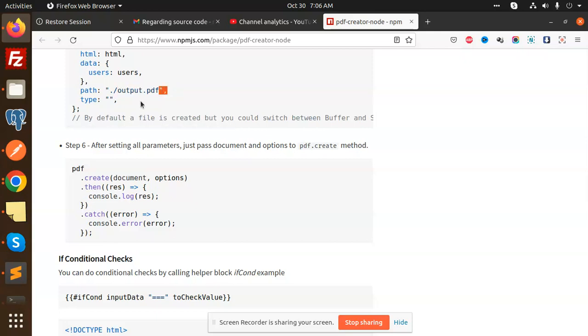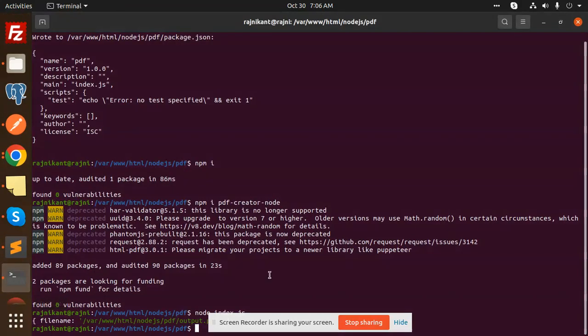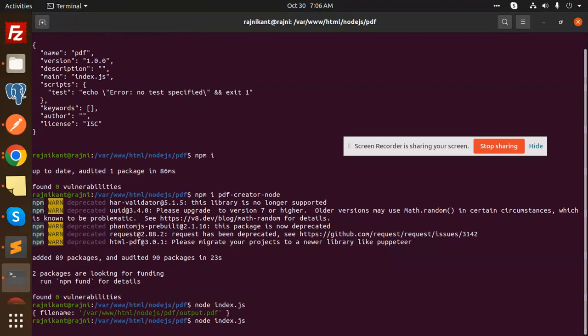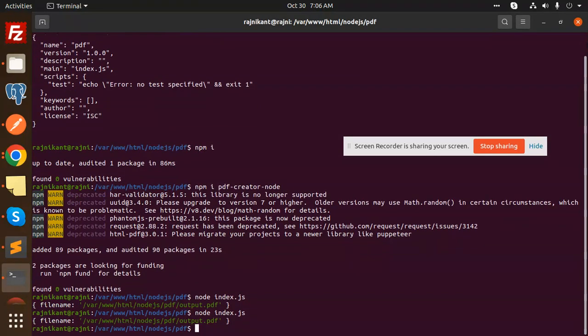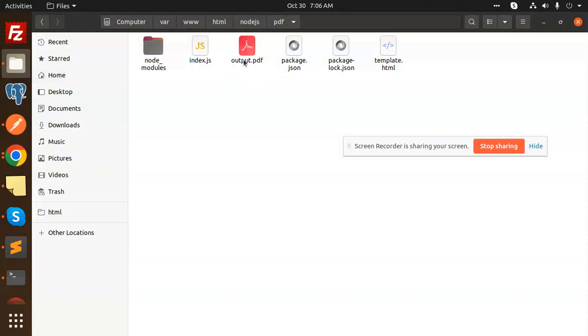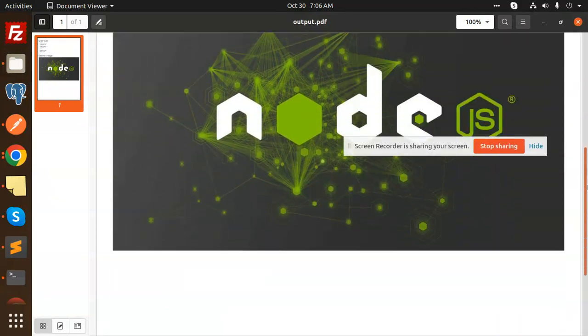Let's go to the code level. I've already written the code. If I run node index.js and press enter, it says the file will reside in node-shares/pdf/output.pdf. If I go and check, this is the output.pdf.